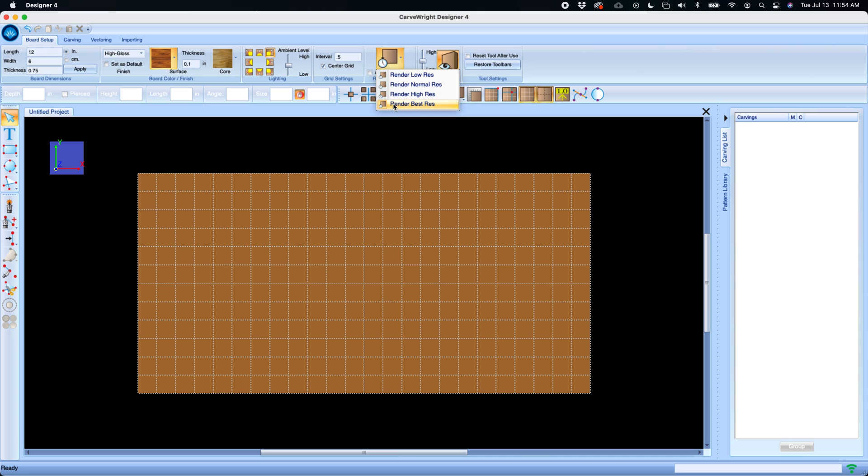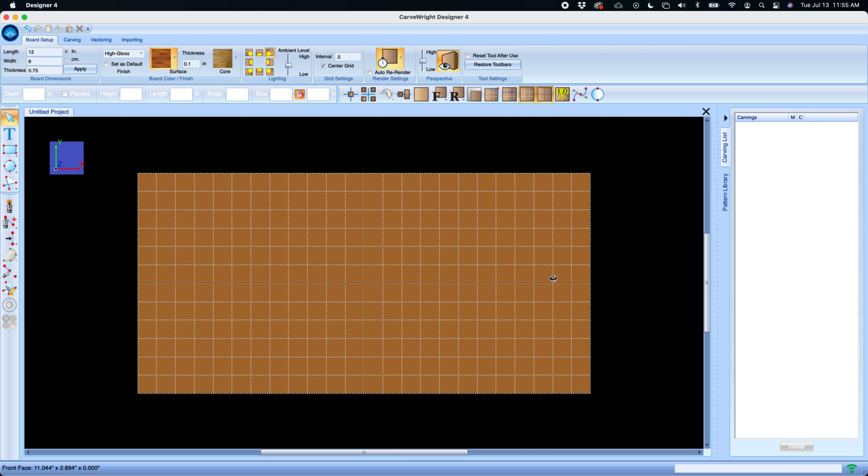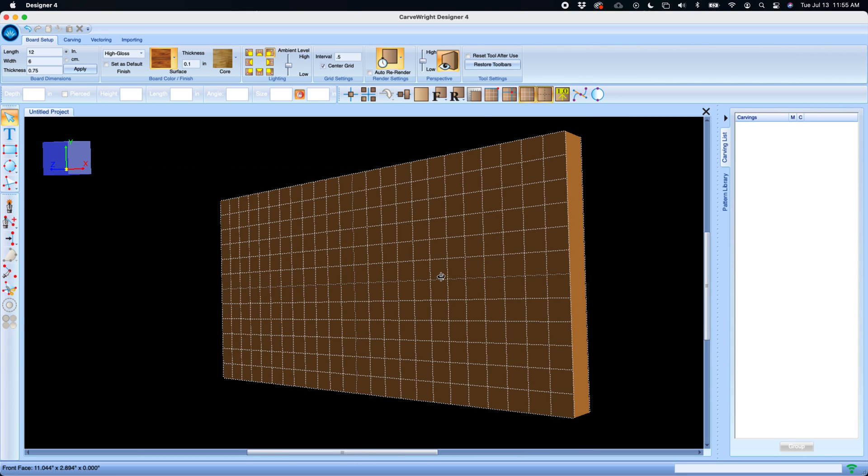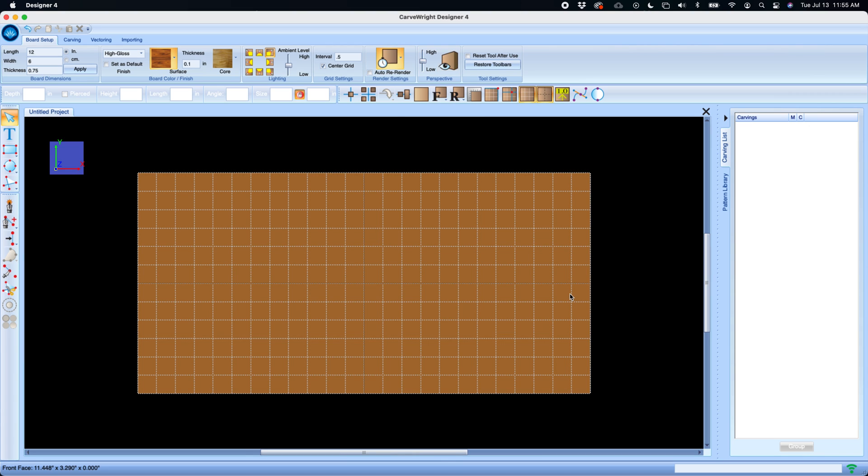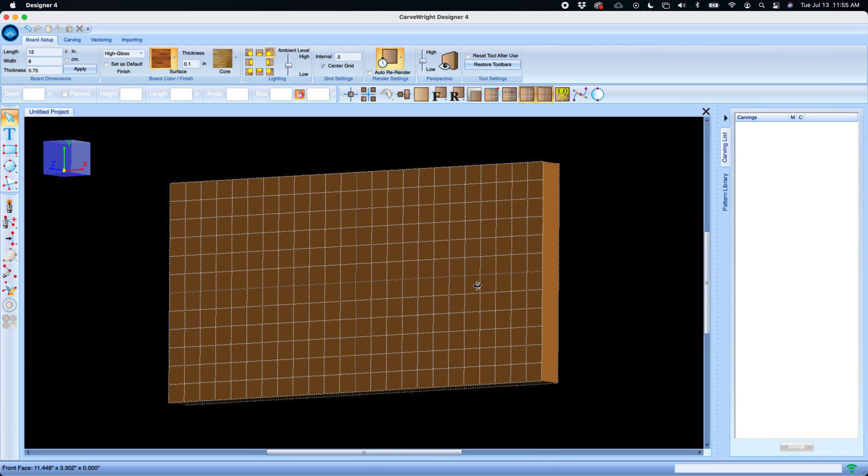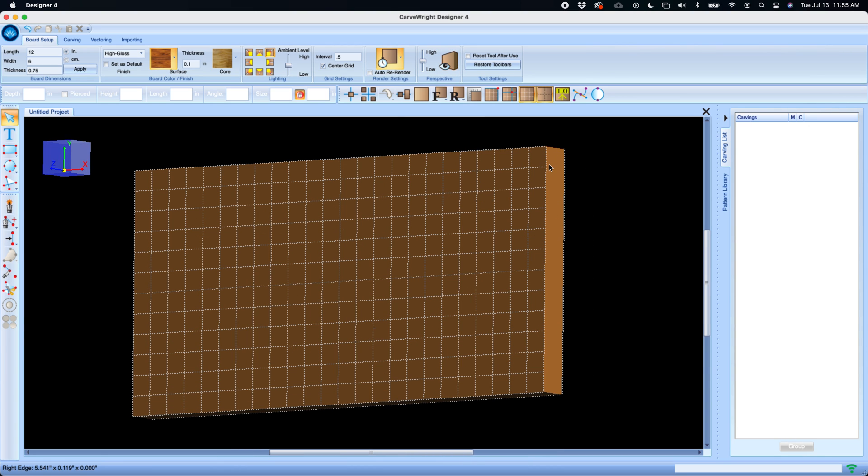Auto re-render just gives you the resolution of your board renderings. Unless you're using an older computer, I don't know if there would ever be a reason to change this from the best resolution. Perspective allows you to turn the perspective of your virtual environment on or off. As a default it is in perspective. It's got a vanishing point. If you toggle this you can turn it off and it will turn it into an isometric drawing with no vanishing points.